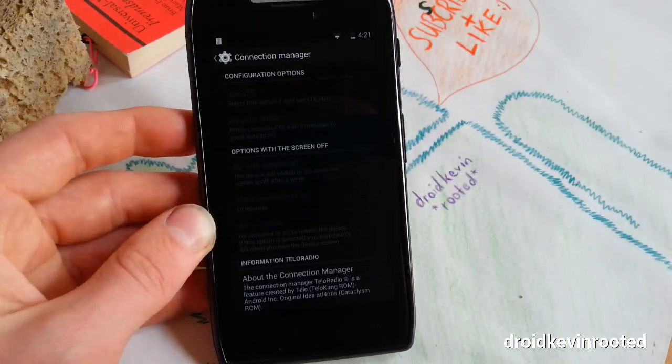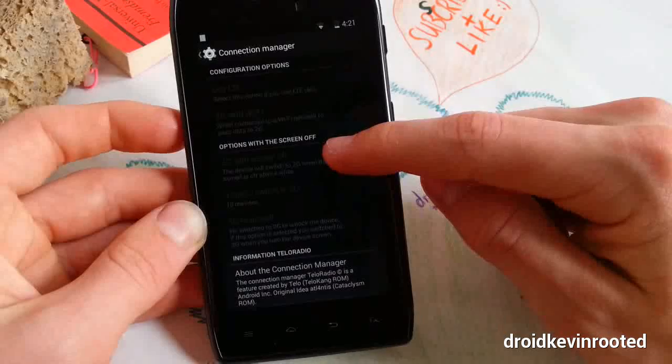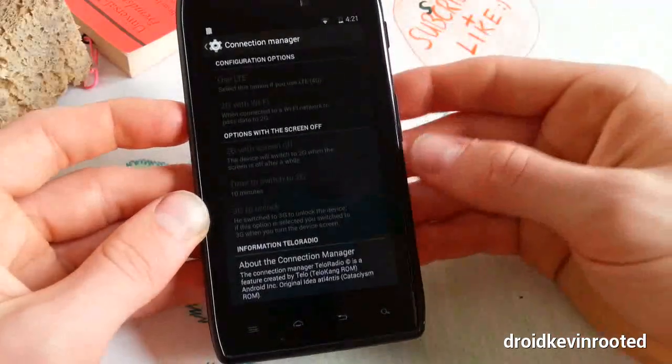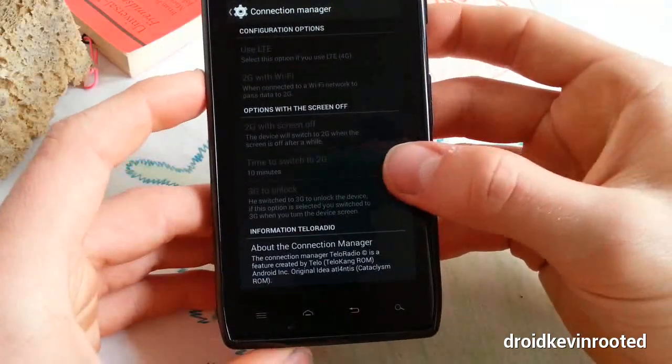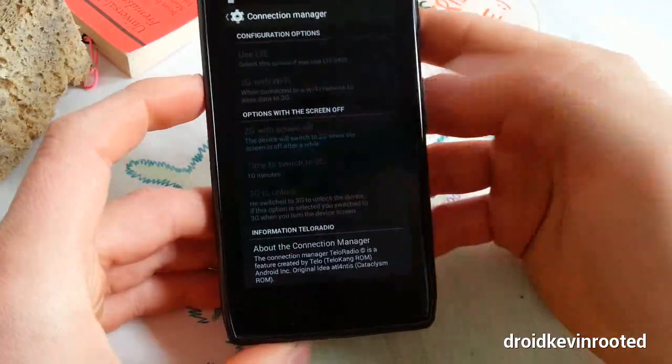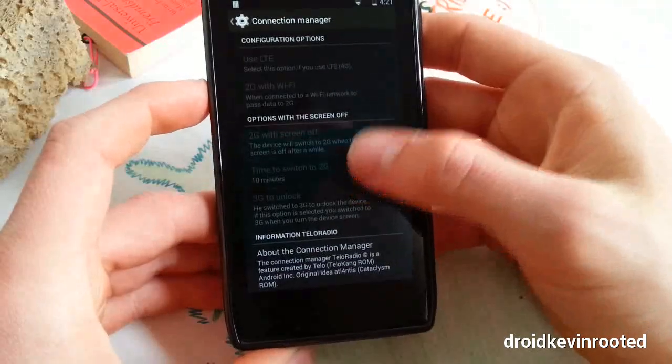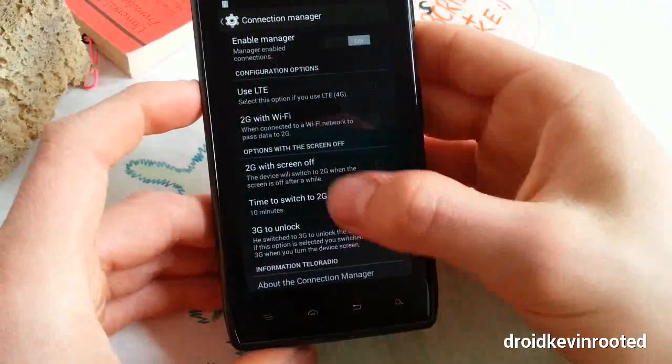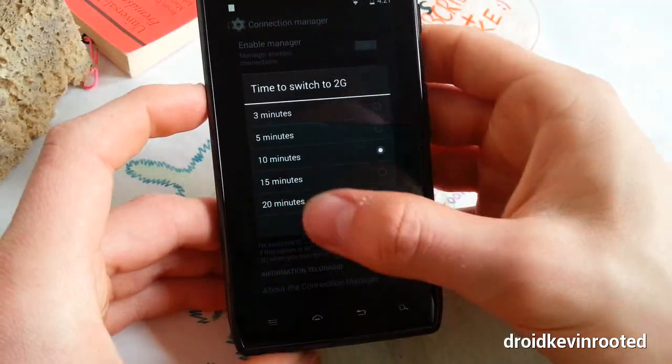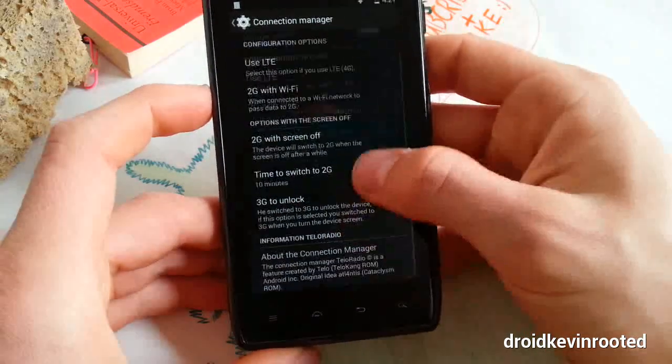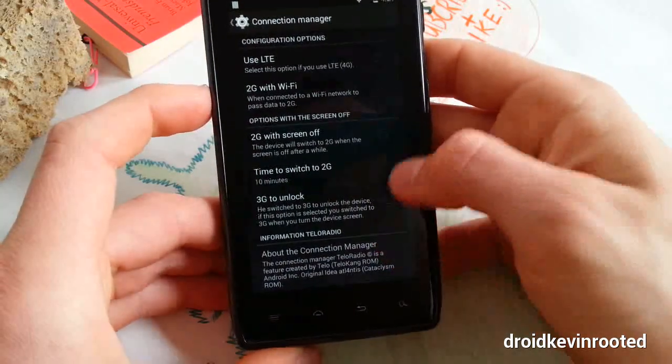Time to switch to 2G - you can make it 10 minutes or even one hour. You can check it out. Time to switch up to 20 minutes, and 3G as well.